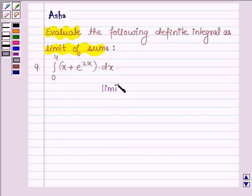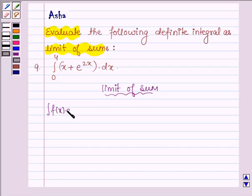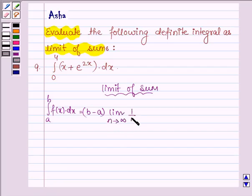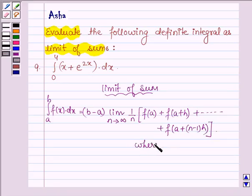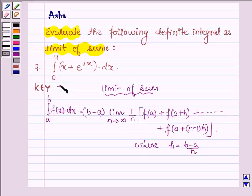By the definition of limit of sums, the integral of f(x) dx from a to b is defined as (b minus a) times the limit as n approaches infinity of 1 by n, multiplied by the sum f(a) plus f(a+h) plus so on up to f(a + (n−1)h), where h equals (b minus a) upon n, such that as n approaches infinity, h approaches 0. This is the key idea with which we shall evaluate the definite integral.